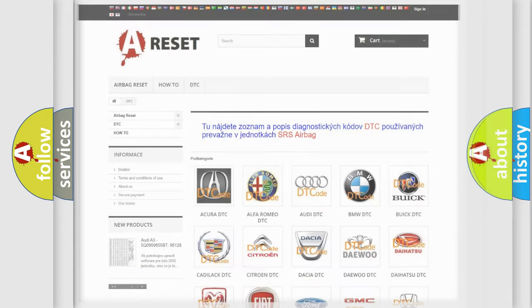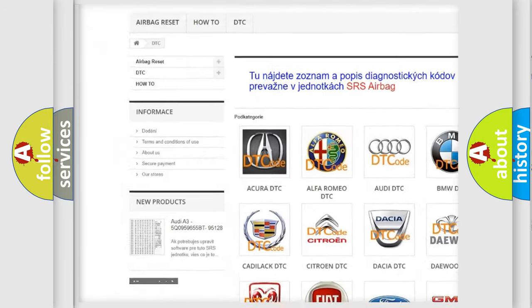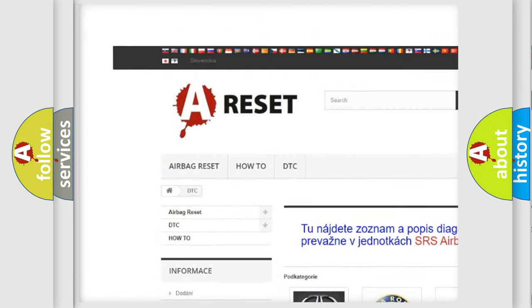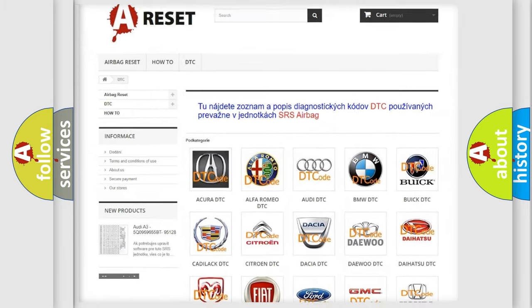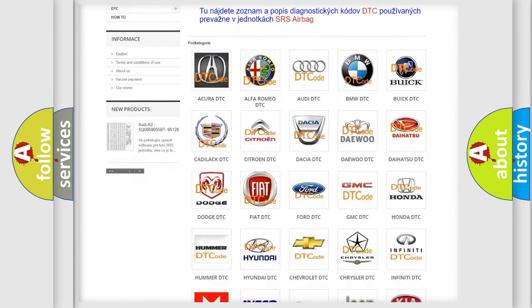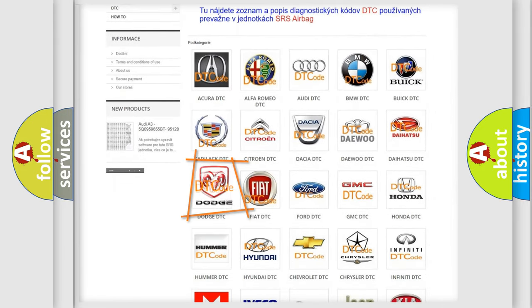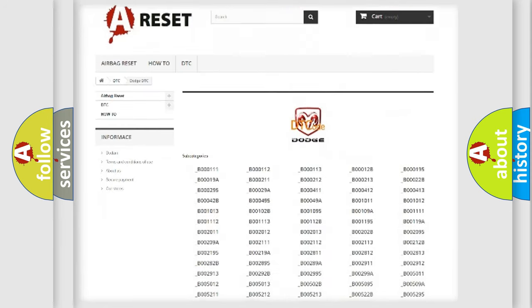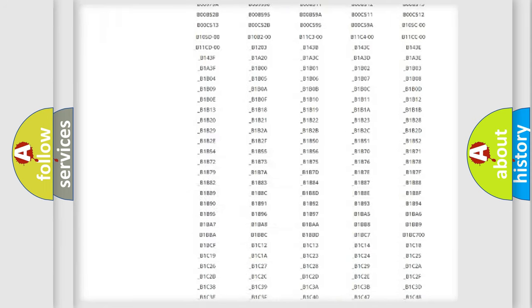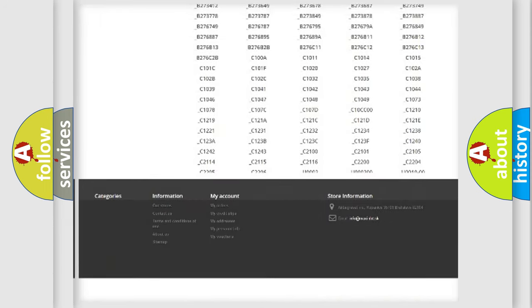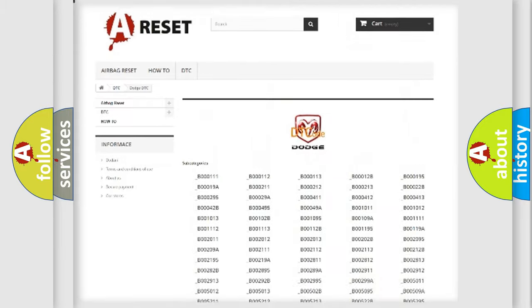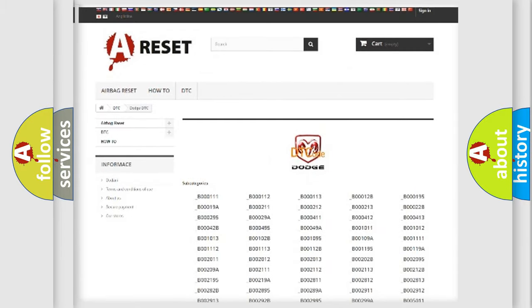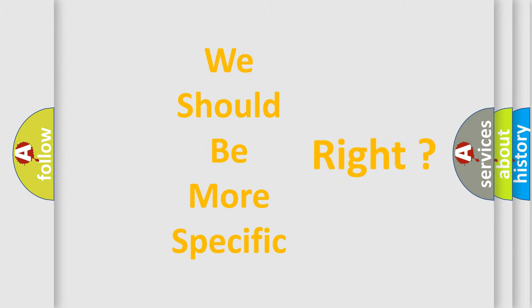Our website airbagreset.sk produces useful videos for you. You do not have to go through the OBD2 protocol anymore to know how to troubleshoot any car breakdown. You will find all the diagnostic codes that can be diagnosed in Dodge vehicles, and also many other useful things. The following demonstration will help you look into the world of software for car control units.